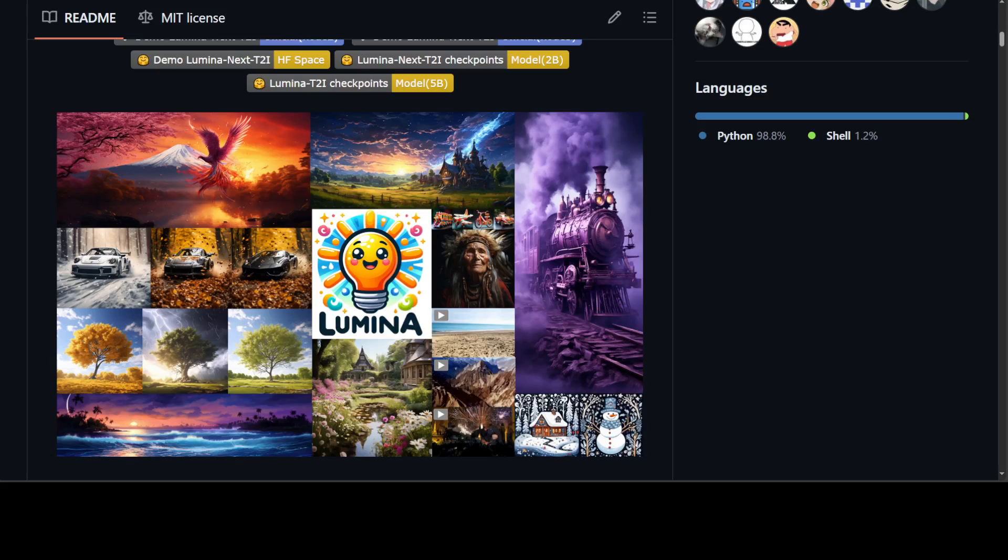Lumina T2X family of model is a series of text condition diffusion transformer models or DIT in short, which is capable of transforming textual descriptions into vivid images, dynamic videos, detailed multi-view 3D images, and synthesized speech. At the core of the Lumina T2X lies the flow-based large diffusion transformers or FLAG-DiT, which is a robust engine that supports up to 7 billion parameters and extends sequence length to 128K.